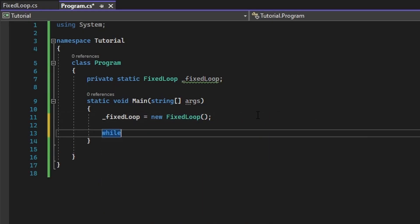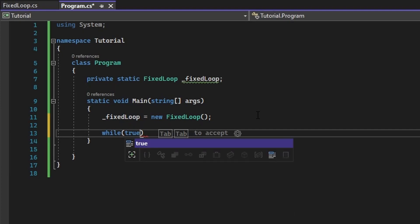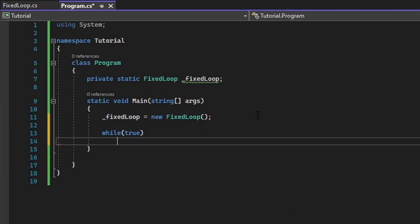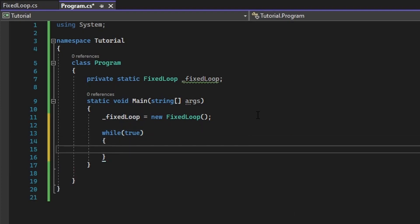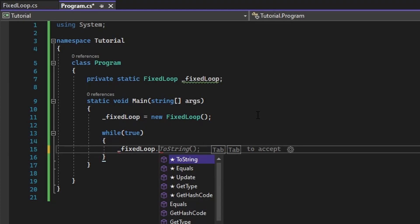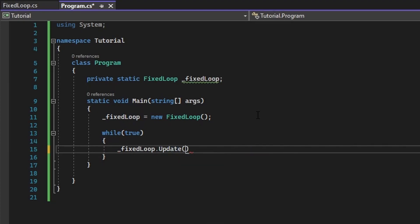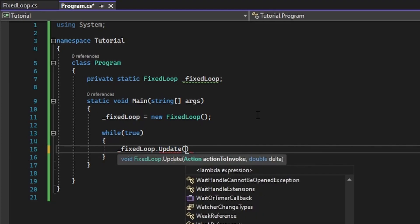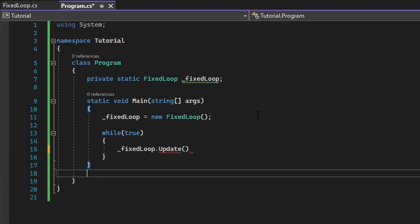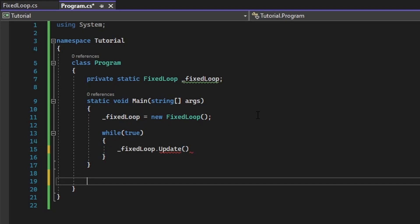We will be keeping this program running till forcibly closed, so we will say while true. Inside of this, we want to say fixedloop.update, and we need to pass in a method for it to call.